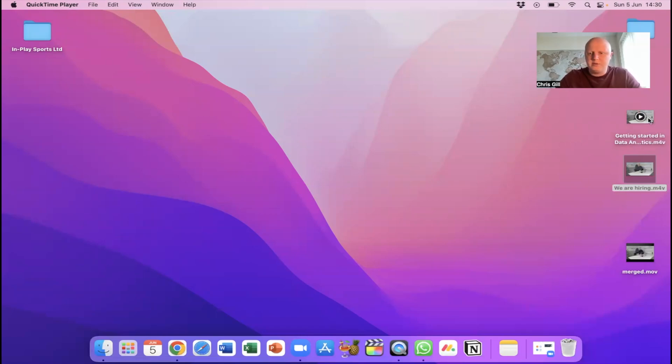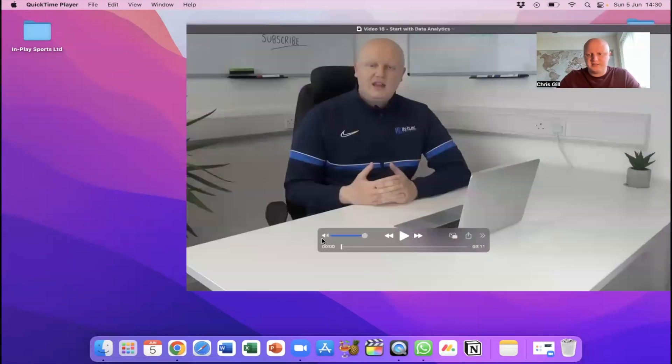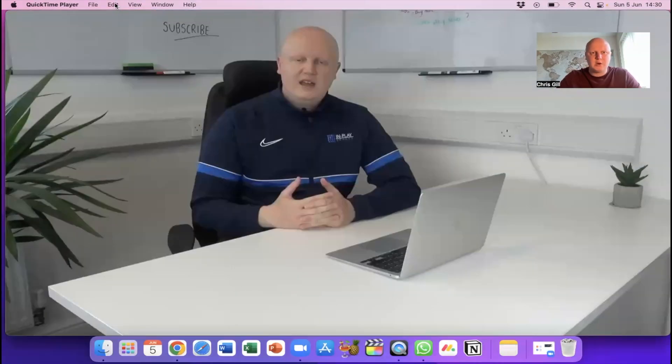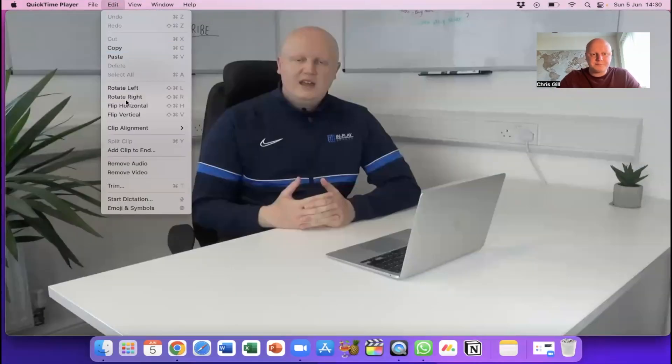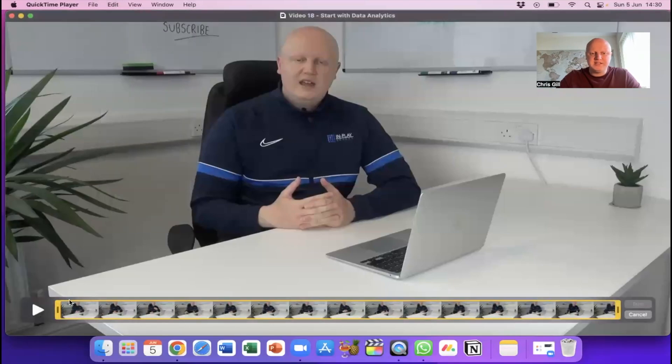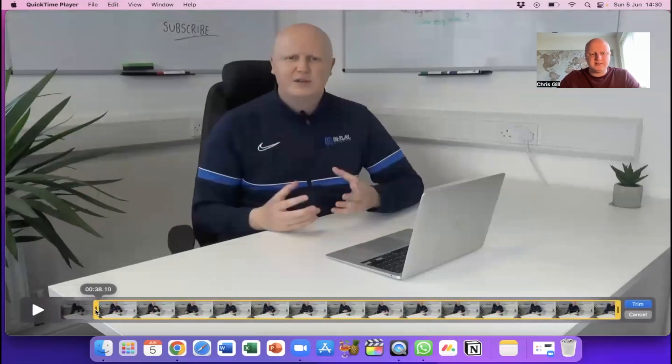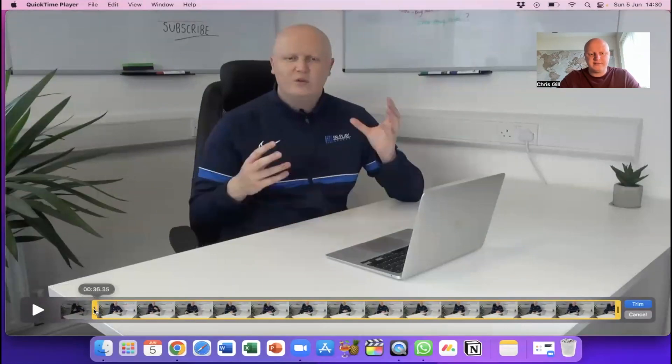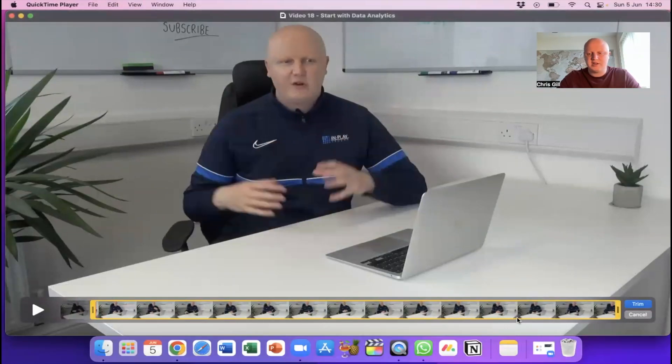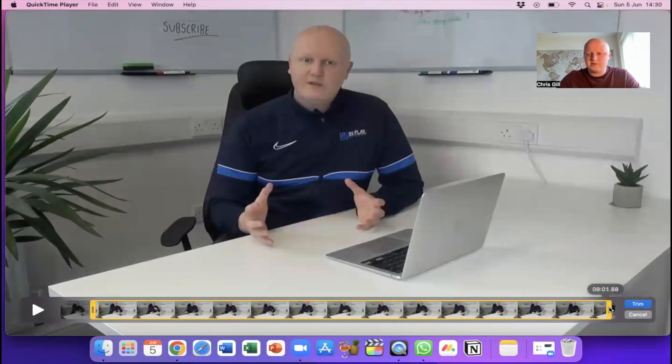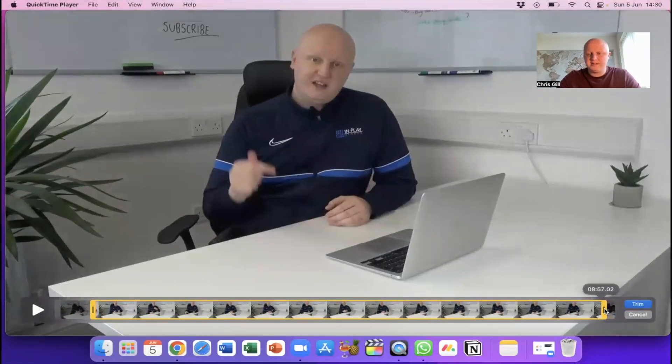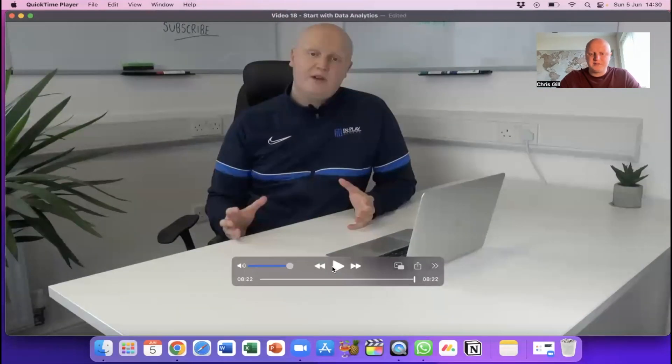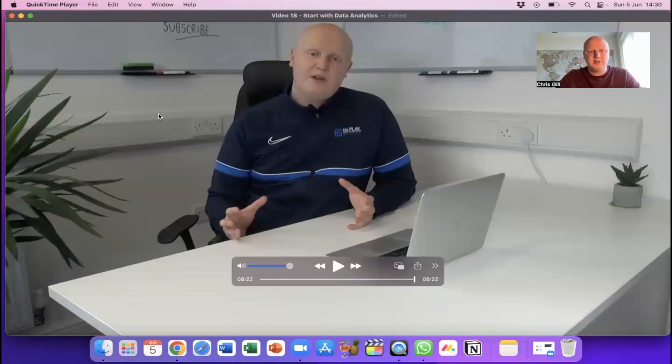Now what we can also do in QuickTime so if I open this first initial video again and then we go edit and then trim you can see we get the bar at the bottom we can trim a little bit off the start. You can see I've knocked 38 seconds off that if I've made a mistake at the start maybe I want to trim some off the end so you can see there.